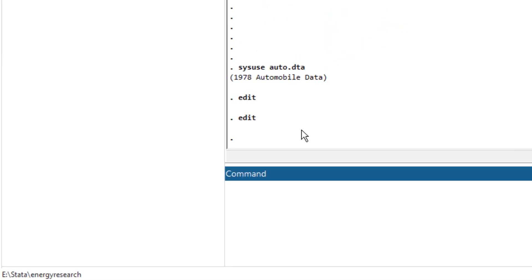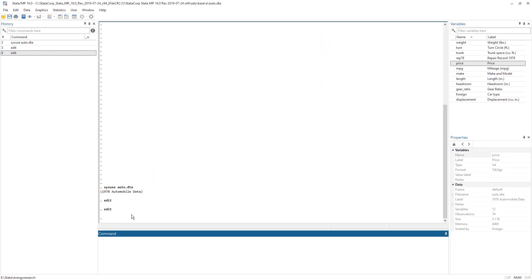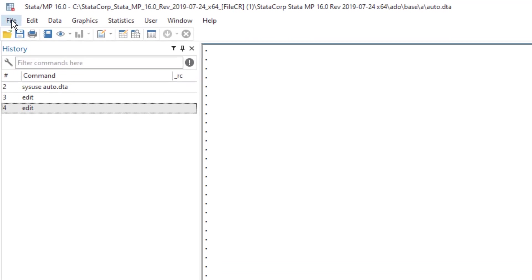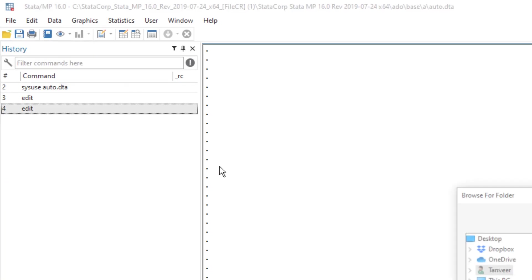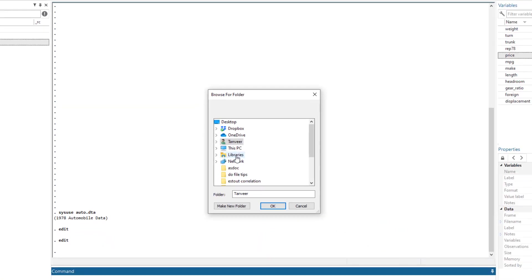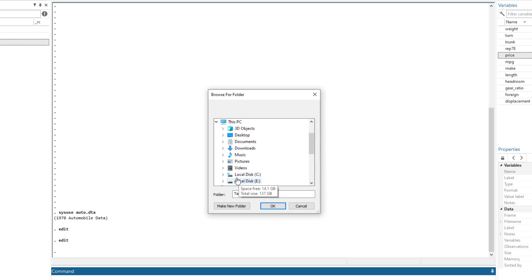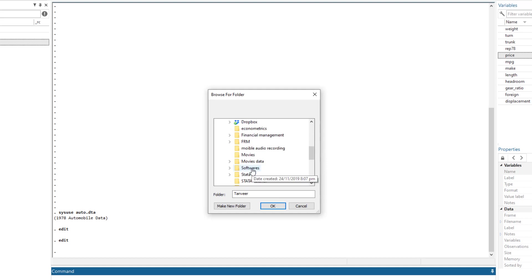If I want to change the working directory, I can either change it by going to the file menu, selecting change working directory, and then navigate to the directory that I want to save as working directory.